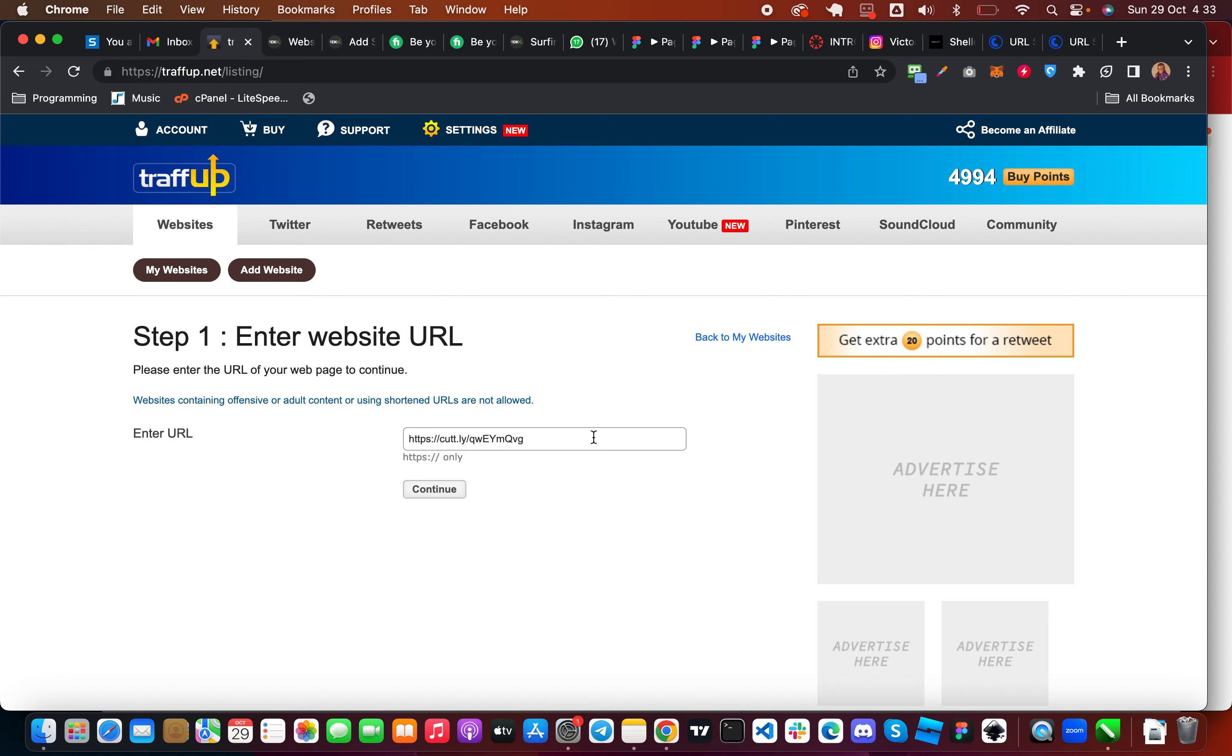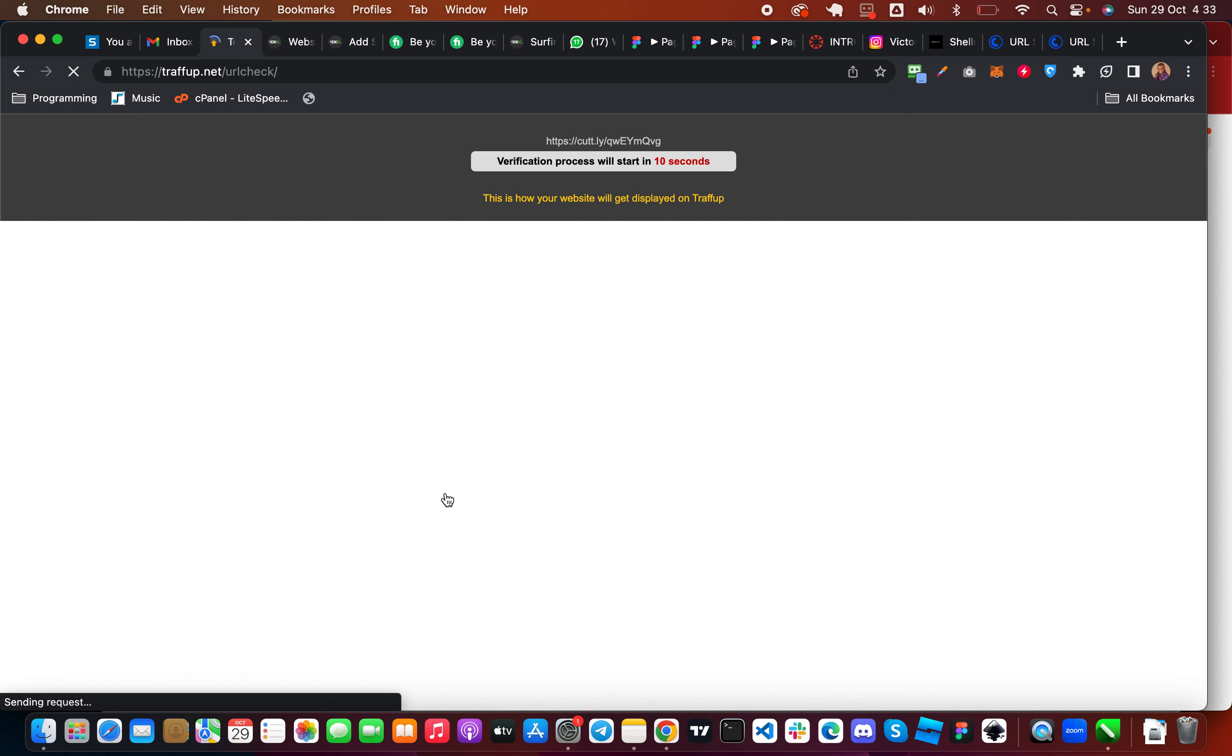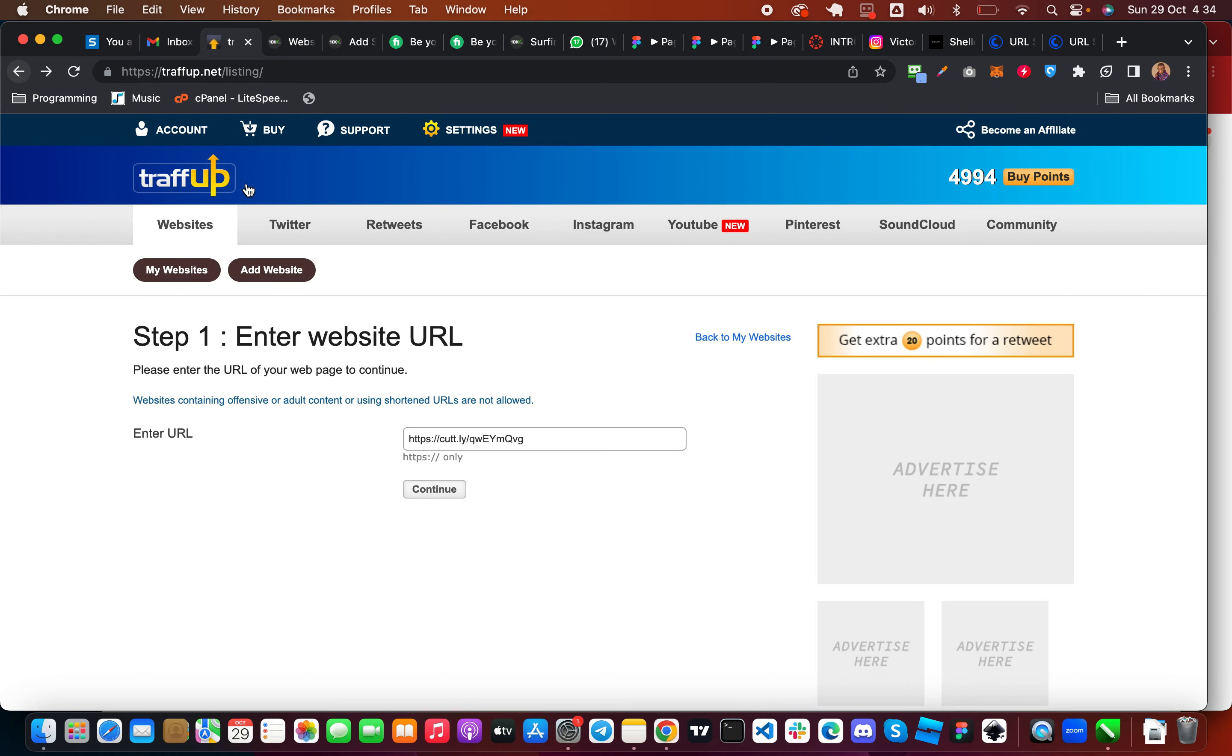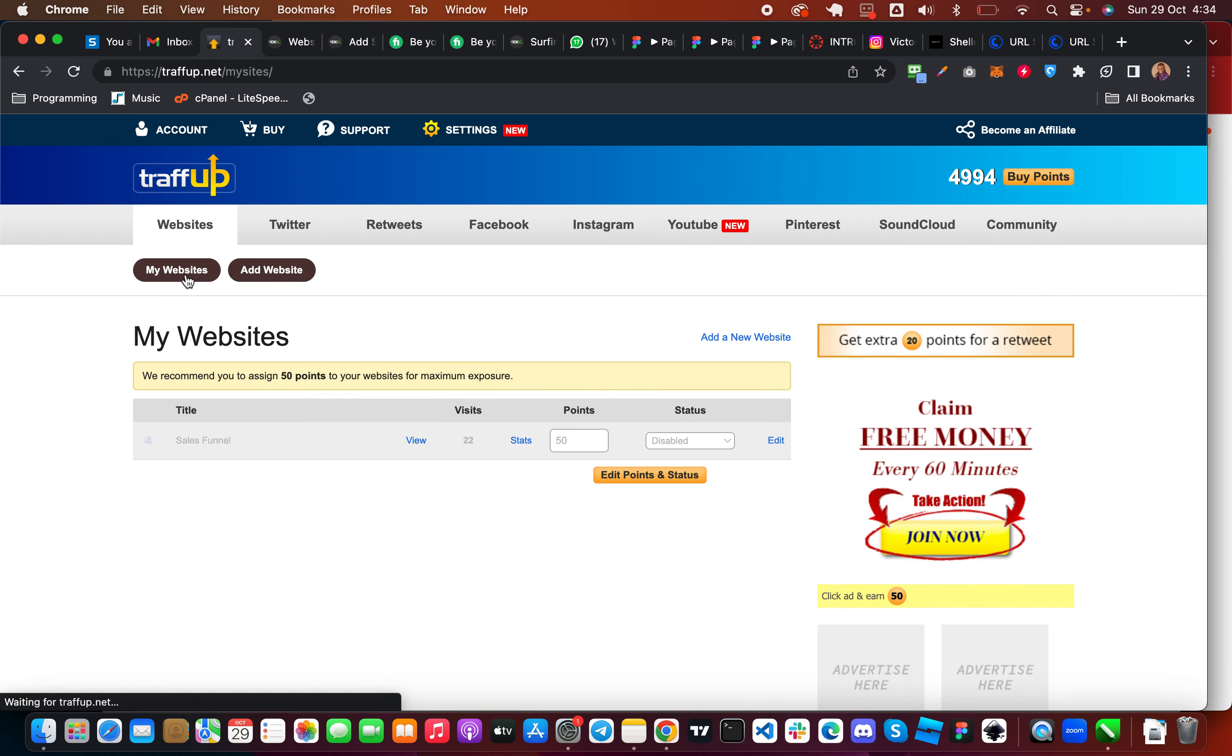So once you continue then you are going to select a point. So you can see it's showing me the verification process but I'm not going to add it right now because I already have my website added. So I'm going to go to my website here, you can see it here.